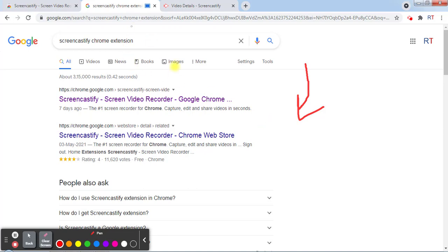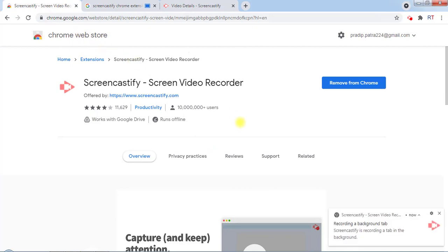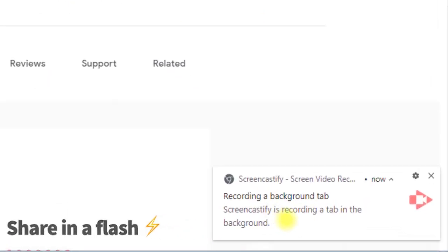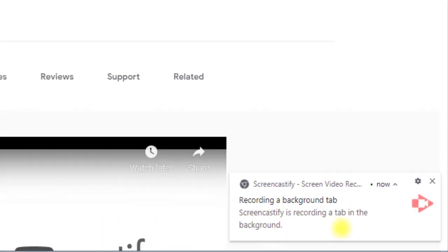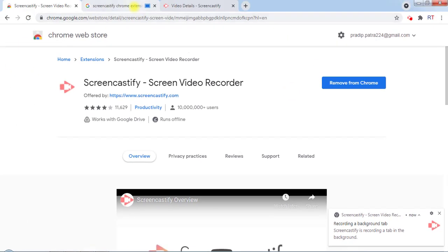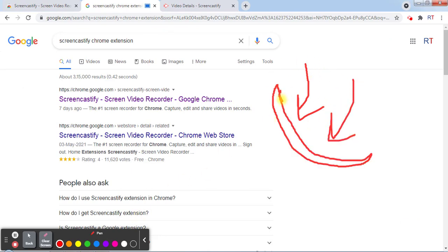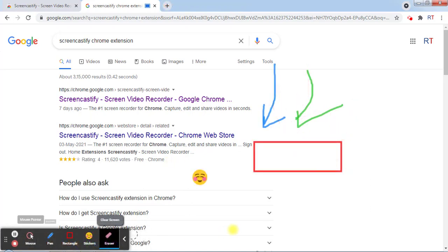we are recording this tab now. We can even switch to another tab and the previous tab is still recording. You can see there is this message showing 'Screencastify is recording a tab in the background.' So we can record one specific tab even in the background, and this is the cool feature of using the Screencastify extension.